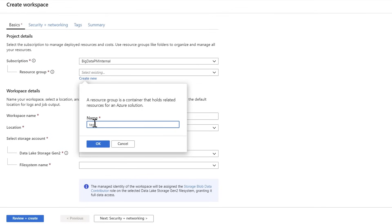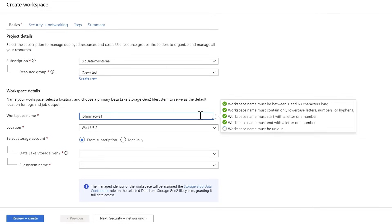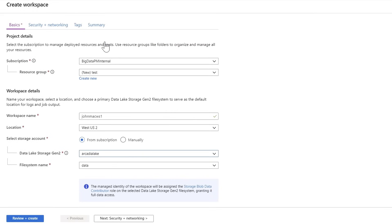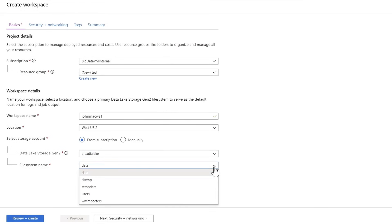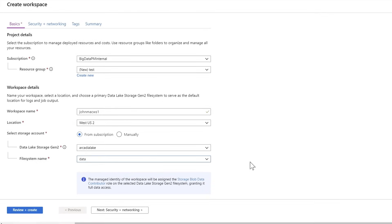You can see here that it only takes a few steps to create a workspace. I'll go and define my subscription, assign a resource group, and give that workspace a name — I'm going to use johnmacws1. We'll keep our default location, select our storage account and file system, and it's just that easy. Now I can review and create that workspace. The workspace encapsulates all the capabilities to build and deploy your enterprise analytic solutions.